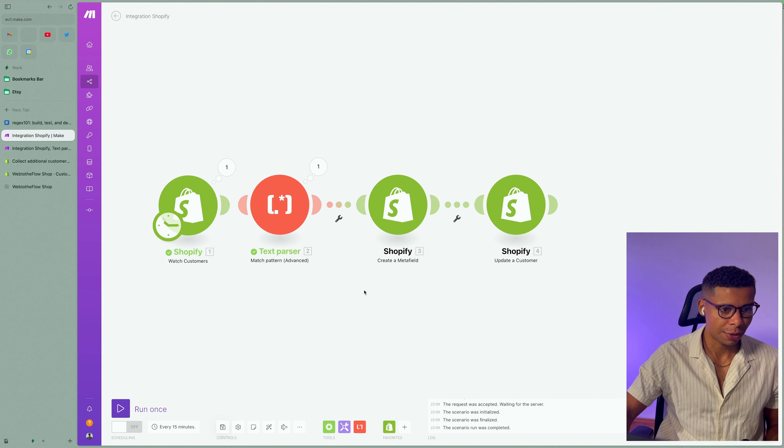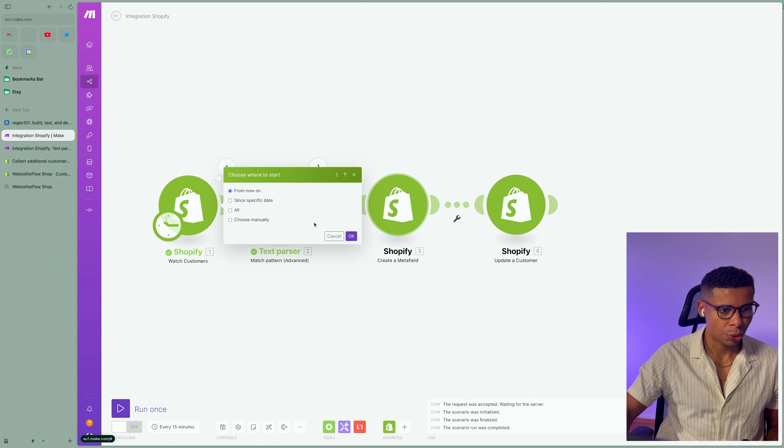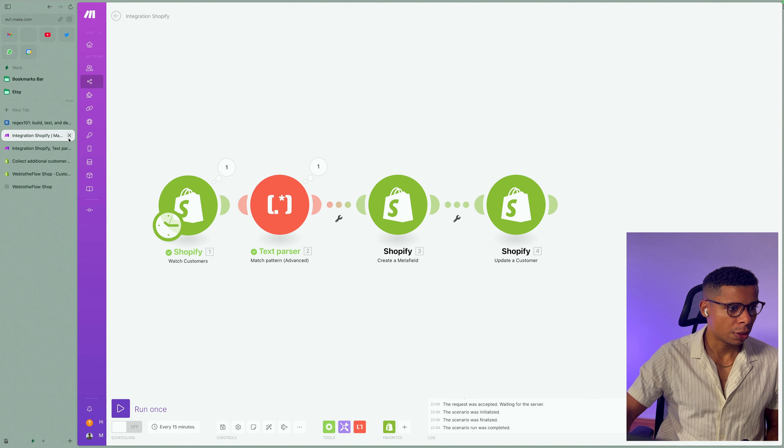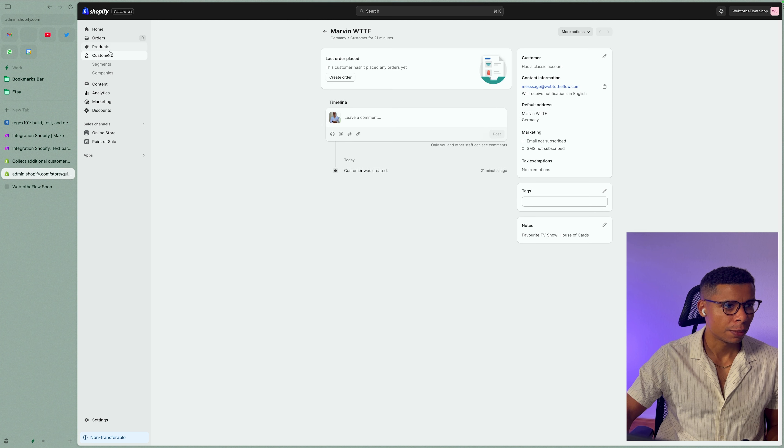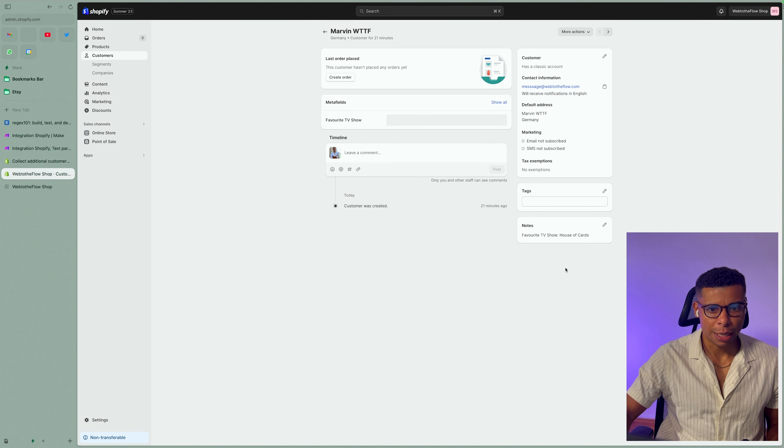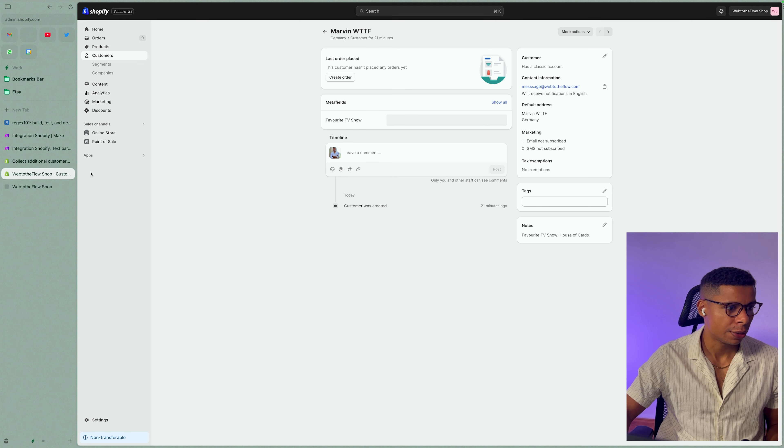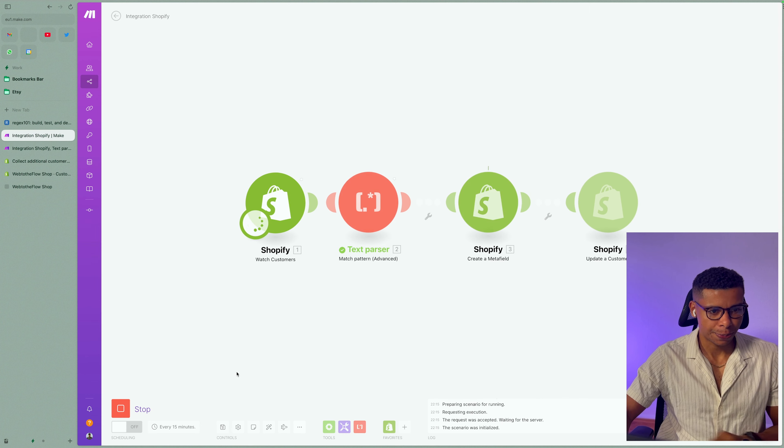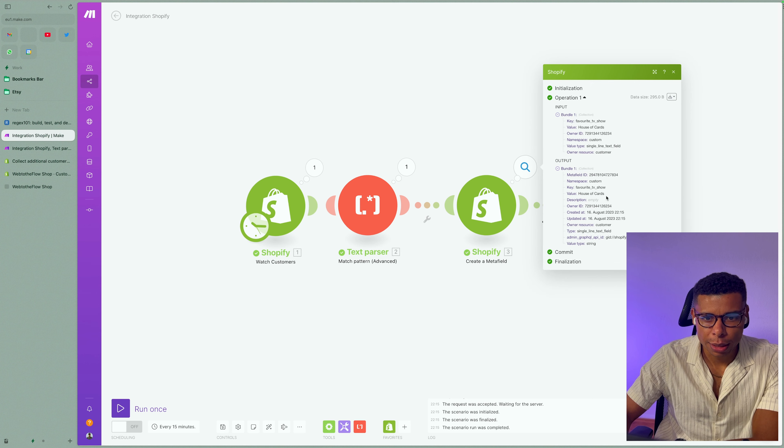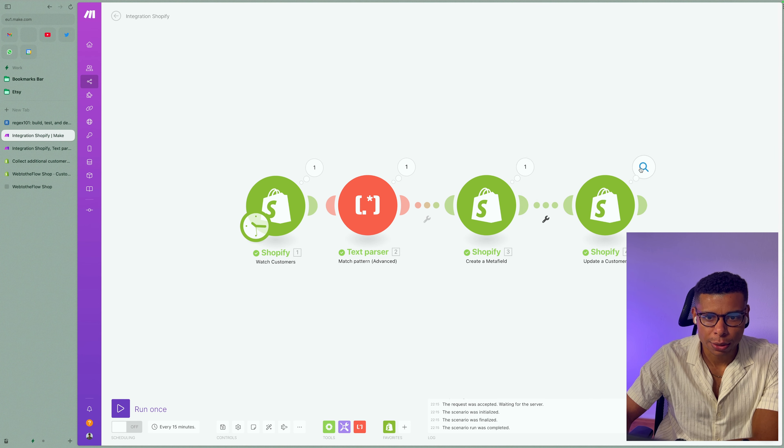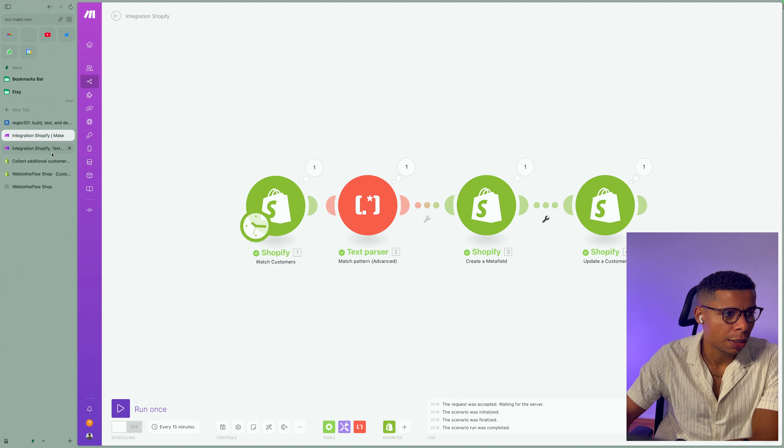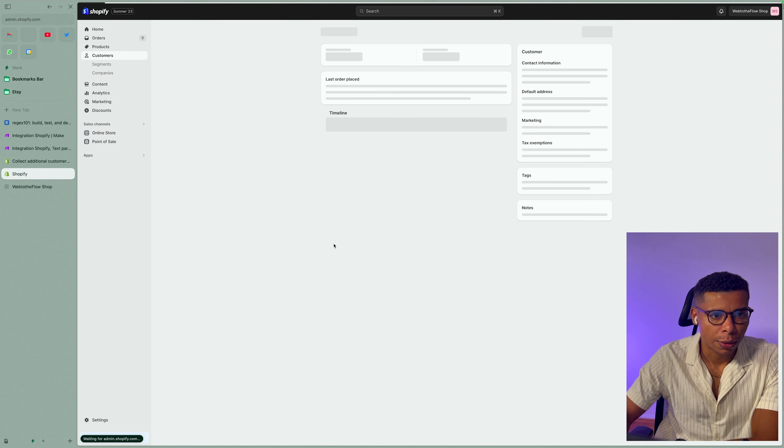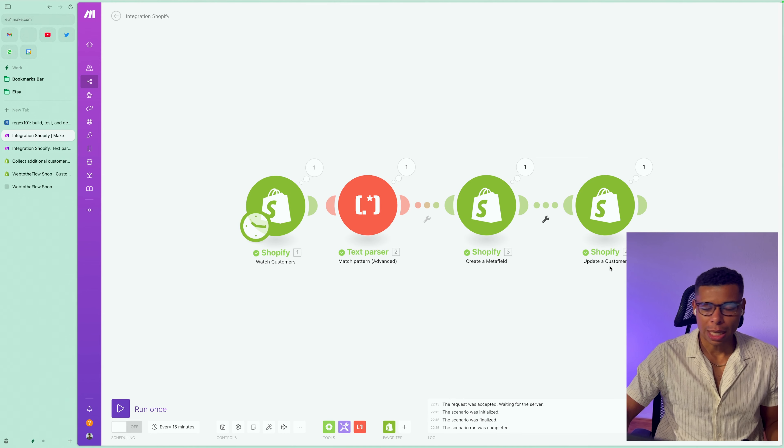So let's save that and let's choose where to start and actually test it. So just to make sure, let's have a look again. We have our customer here. The favorite TV show is empty. The note is filled with House of Cards, right? So let's give it a try. Run once. Boom. Create meta field. It's created. Value. House of Cards. Okay. Update customer. Note empty. Let's see if it actually worked. Load the page. And there you go.